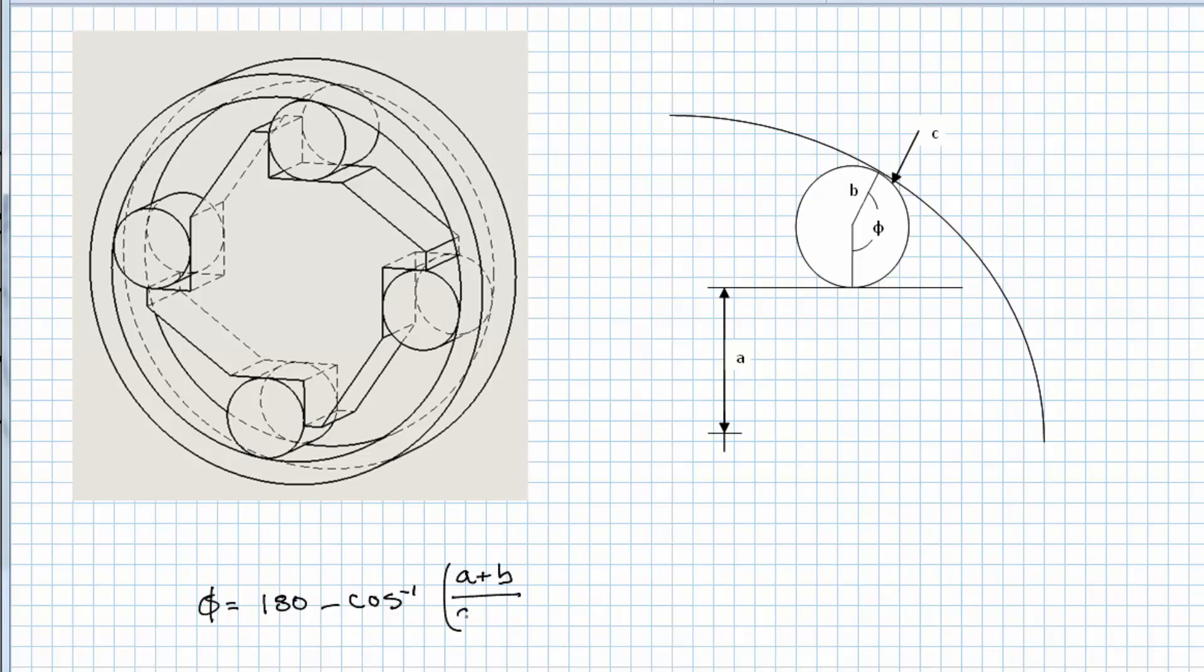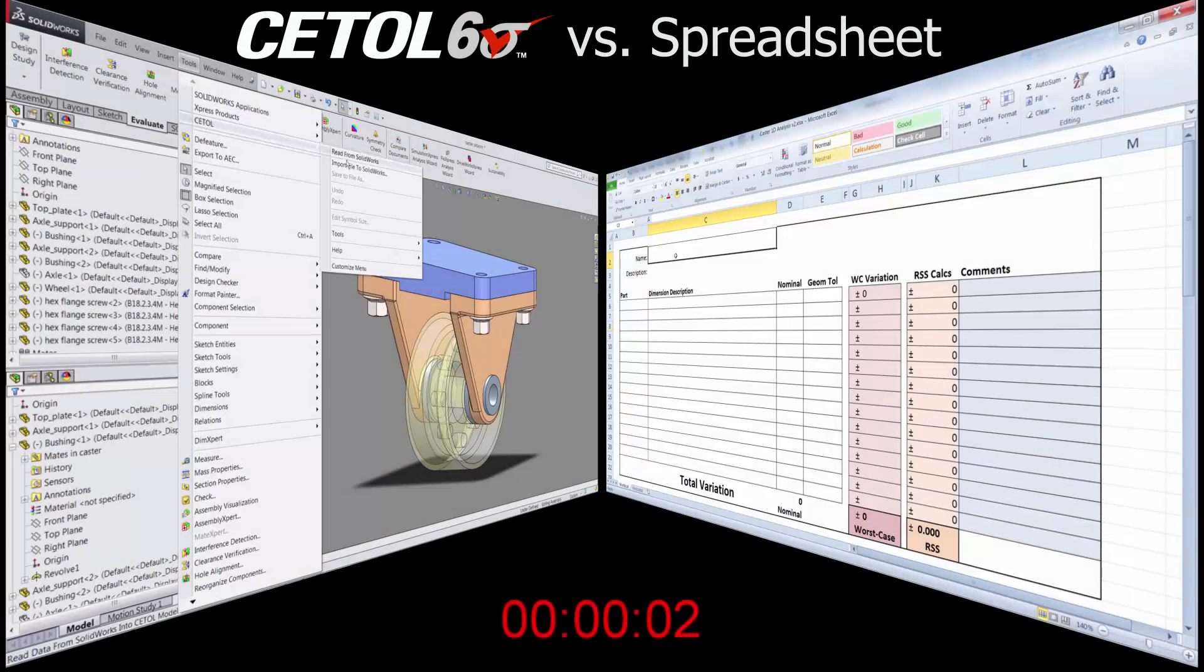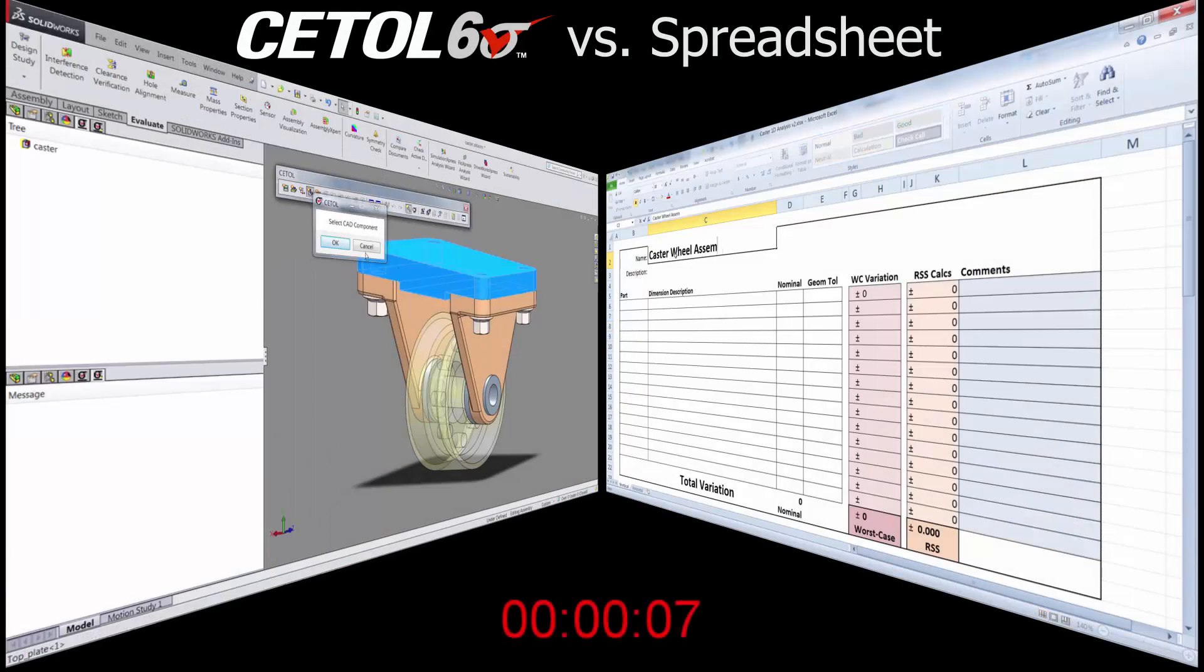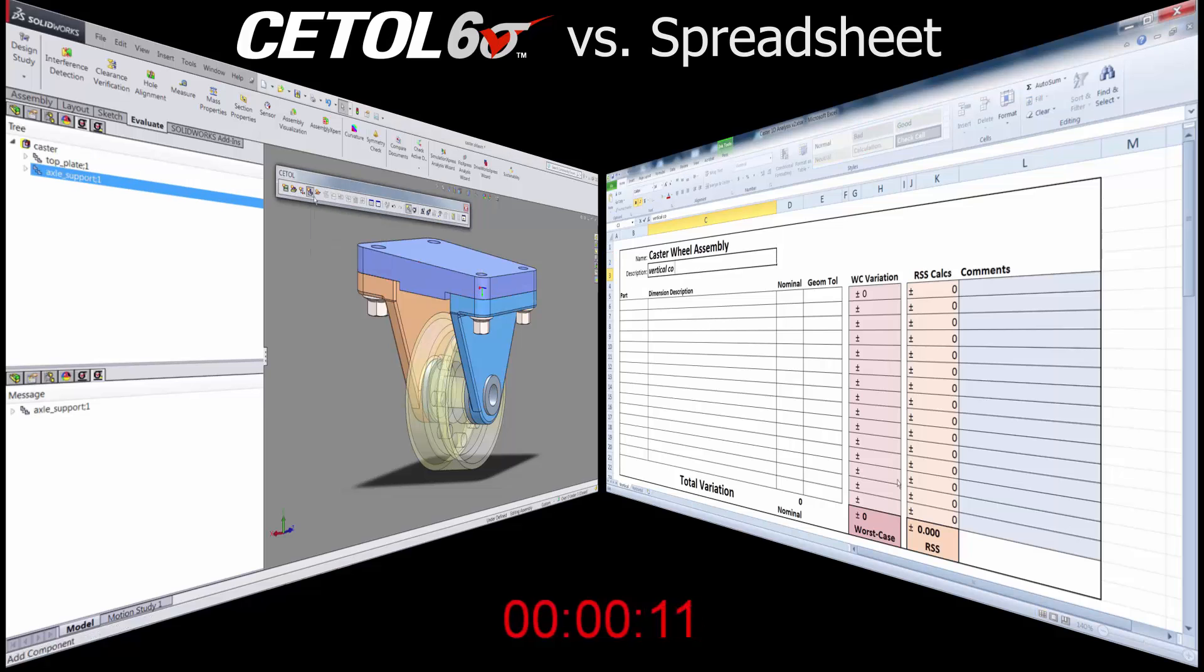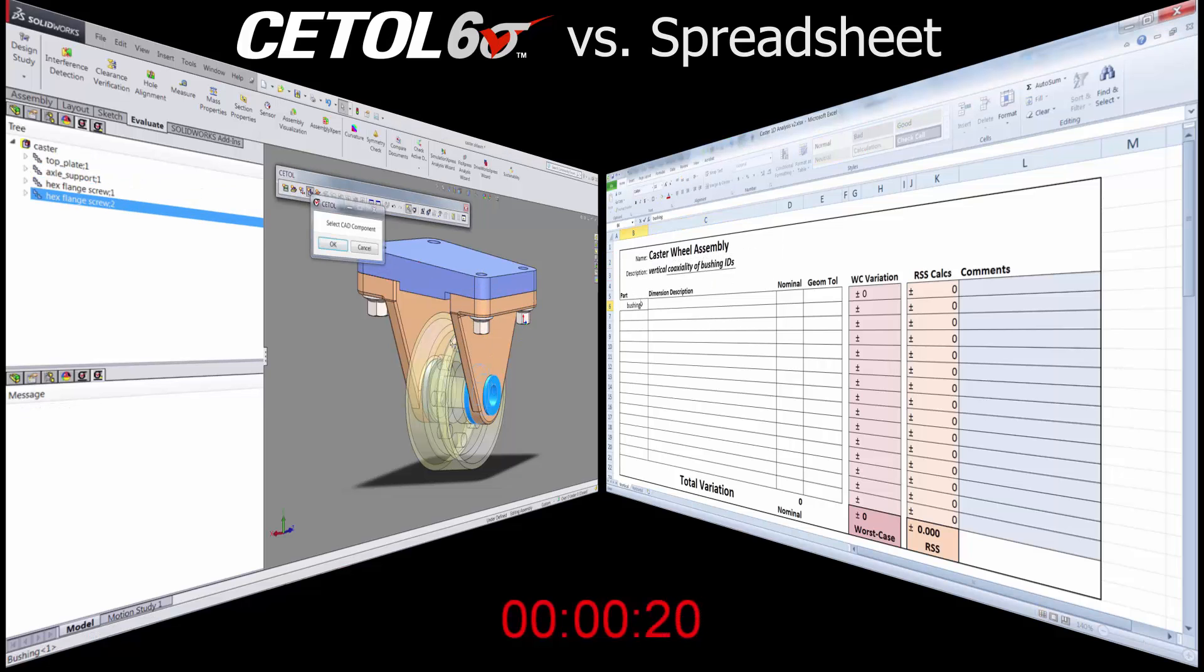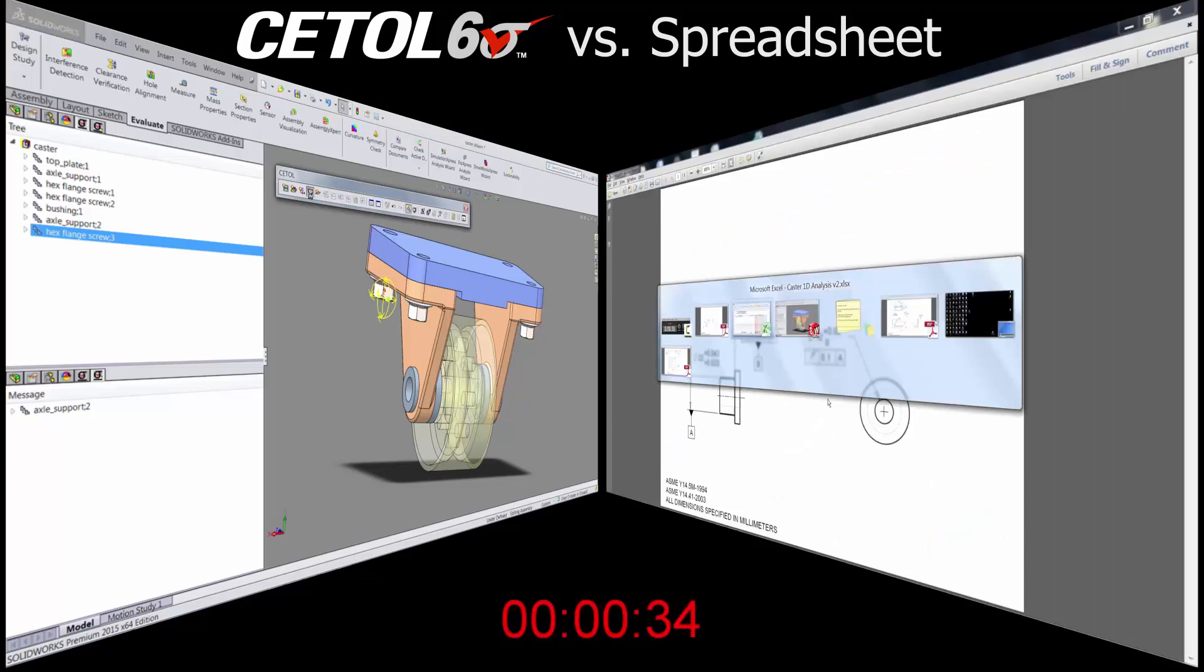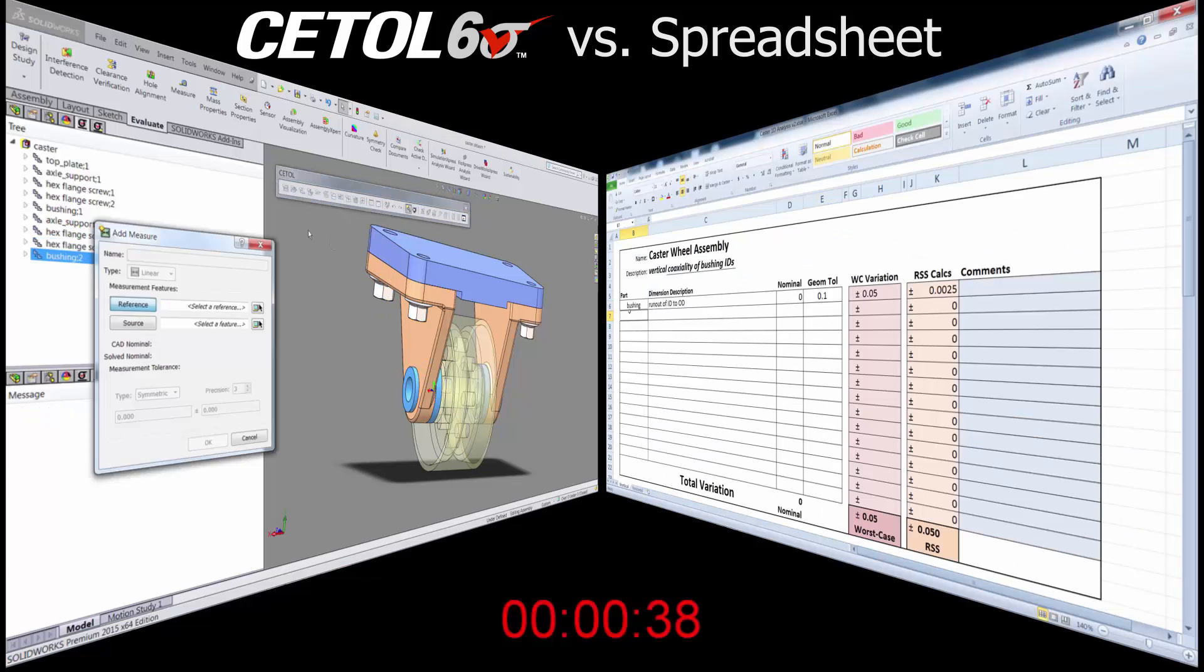CETOL Six Sigma makes it fast and easy. In fact, the improvements in the newest version of CETOL, version 8.4, allow you to solve even the simplest tolerance analysis problems in less time than it would take you using a spreadsheet.